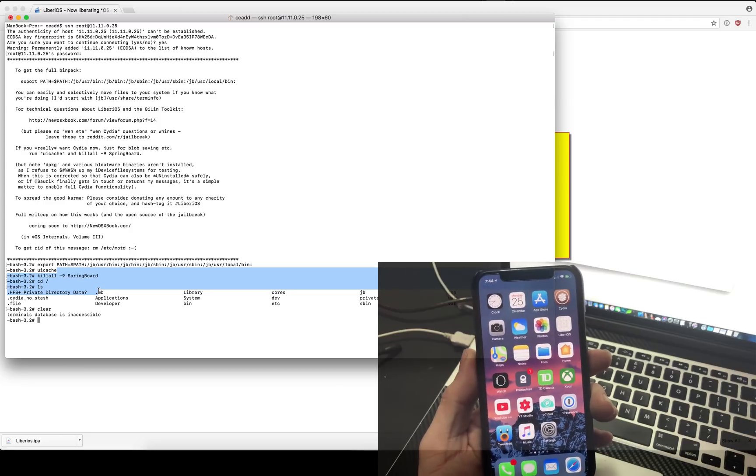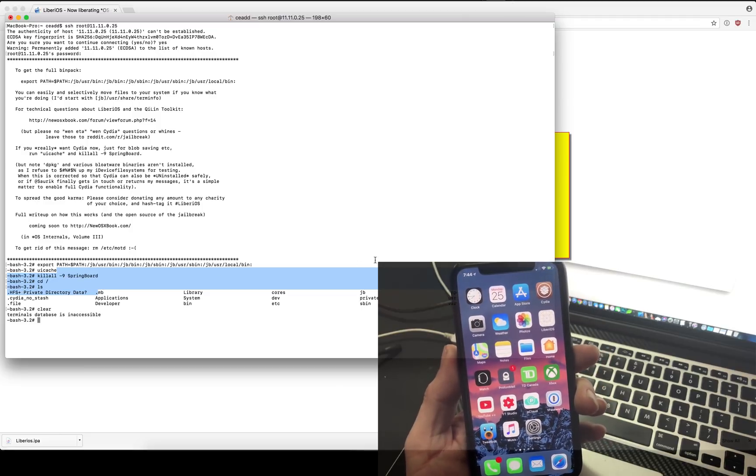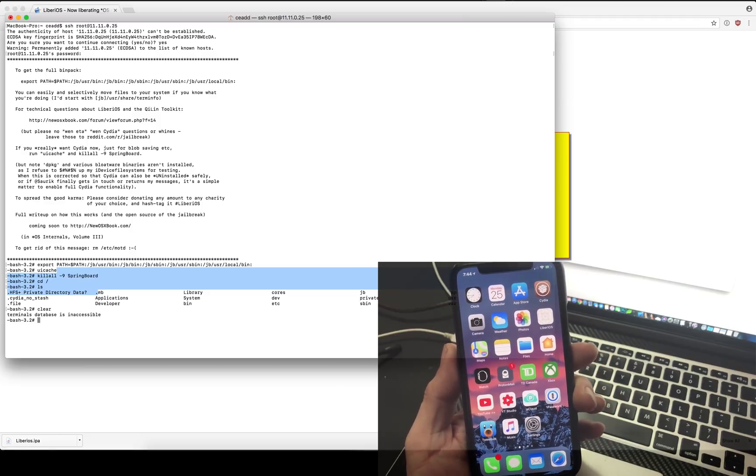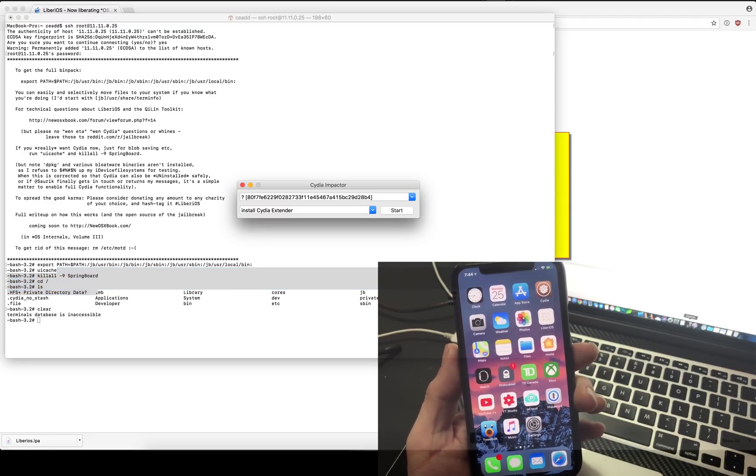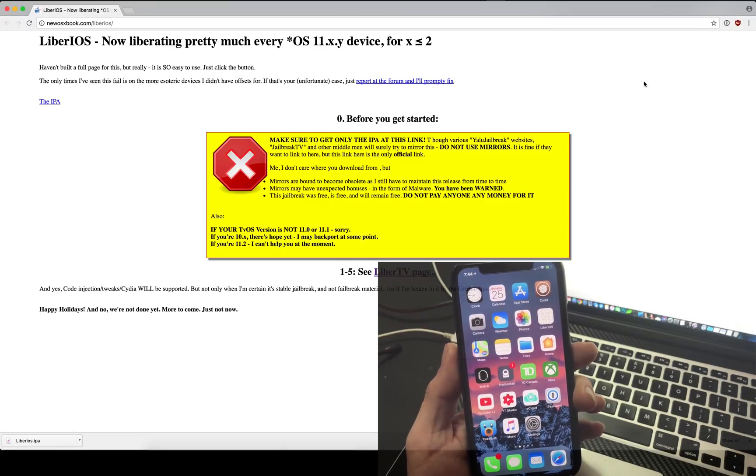But you guys, we finally have an iOS 11 jailbreak. This is very big news.